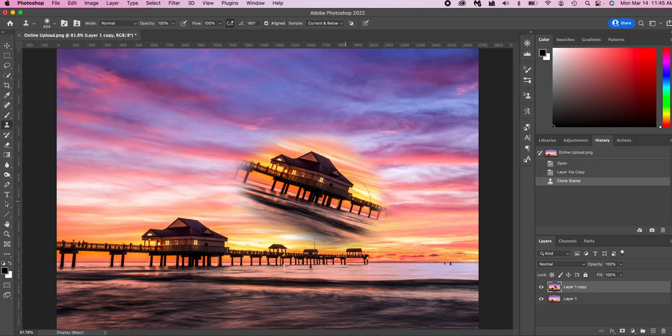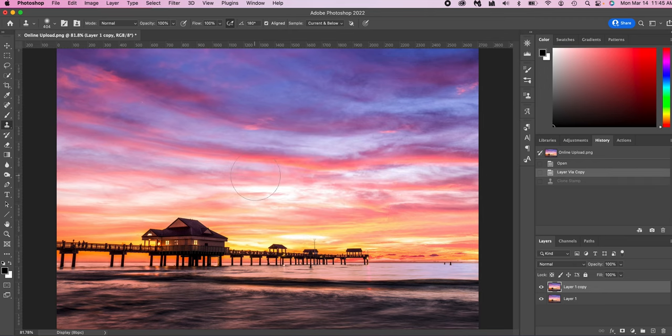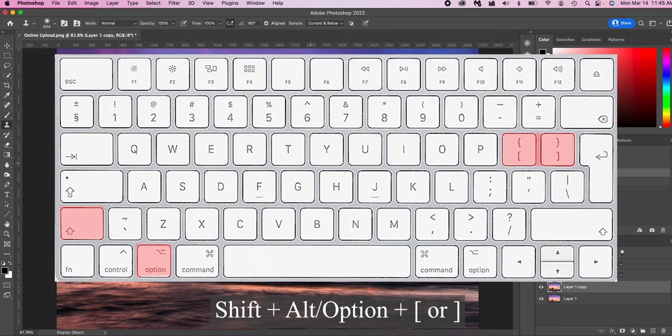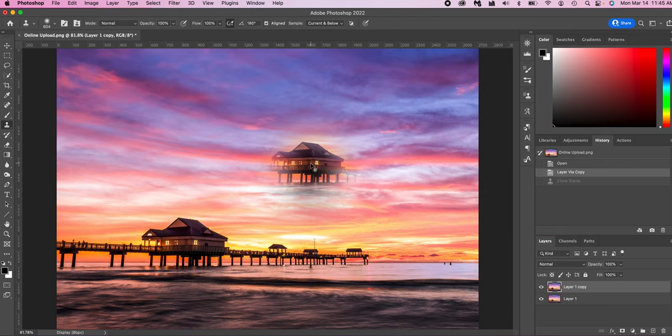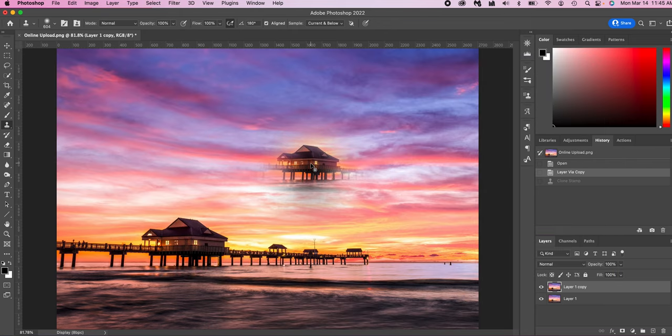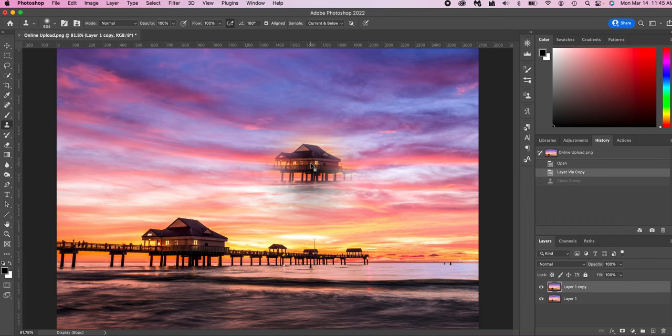So the other option you can do, let's take another sample and let's do shift plus alt and option, and then the brackets, this makes it smaller. The left bracket makes it smaller or the right bracket makes it bigger. So this allows you to clone stamp and get exactly the size and the angle that you want. It's just incredible.